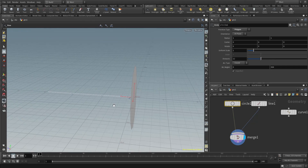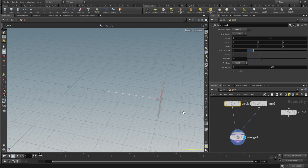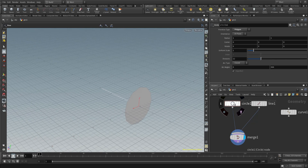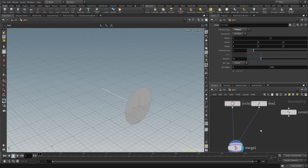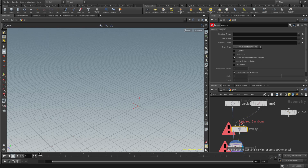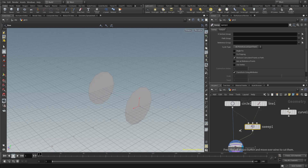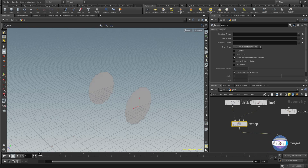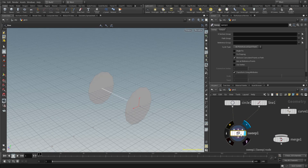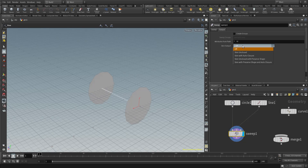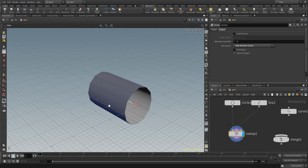Now how do we make these pipes and ropes? Note that every single object you have selected - by simply clicking on the responsible node - shows its properties here. What I'm going to do is something called Sweep. Press Tab and type 'sweep'. I'll connect the circle here and the line here. You can press Y and hold to cut connections. Turn on the sweep display, and with sweep selected go over here and change the output to 'Skin with Auto Closure' - and there you have it!